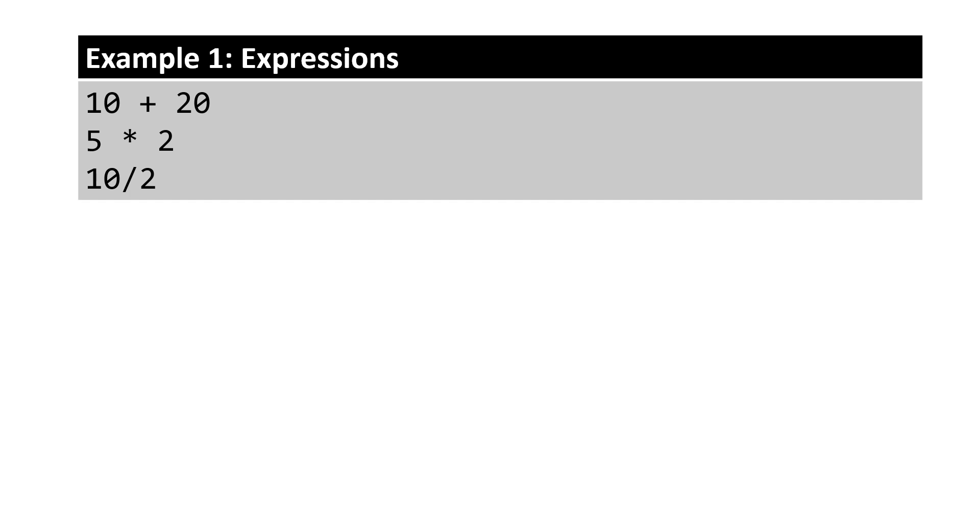The result of these expressions are fixed. 10 plus 20 equals 30, 5 times 2 equals 10, and 10 divided by 2 equals 5.